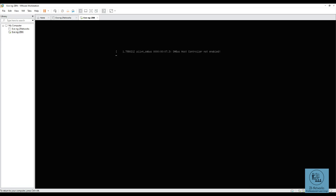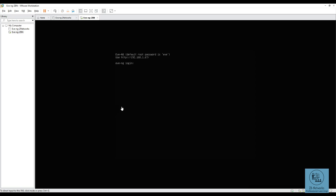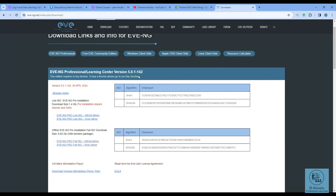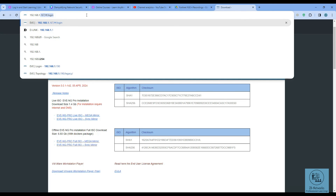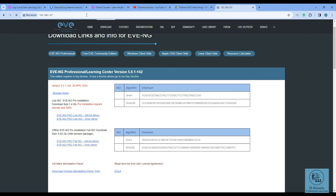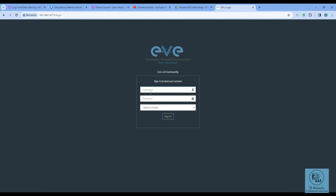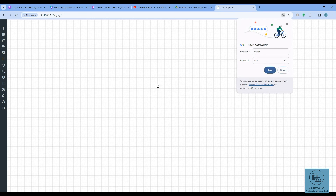The system is rebooting after the IP configuration. Once it comes back up, the IP is 192.168.1.67. Going to 192.168.1.67 in the browser — entering 'admin' as the username and 'admin' as the password — the EVE-NG GUI loads successfully.